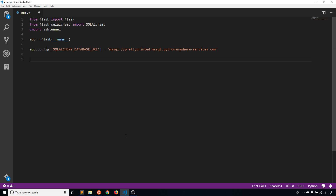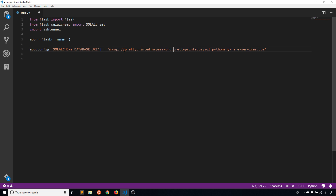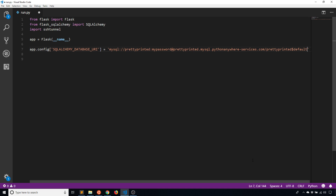That's the URI I'm interested in. Of course I need to have the username and password — my username is prettyprinted, then my password, then @ and then the name of my database, which is prettyprinted dollar sign default.